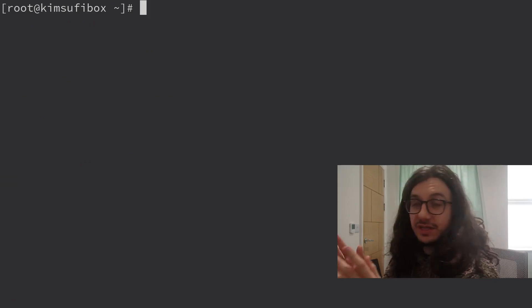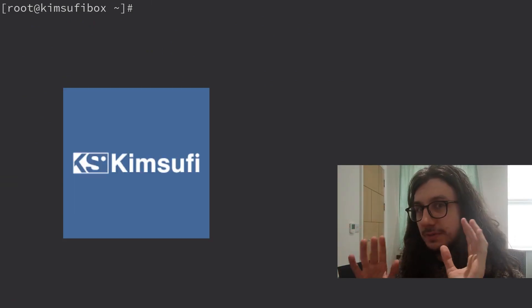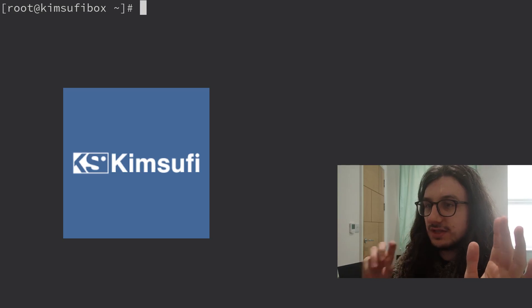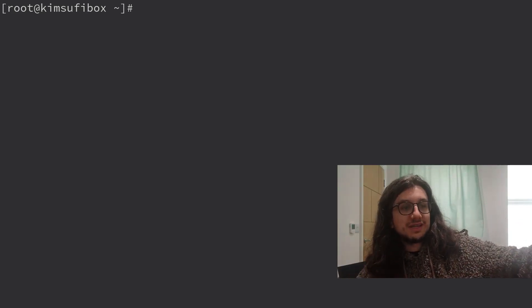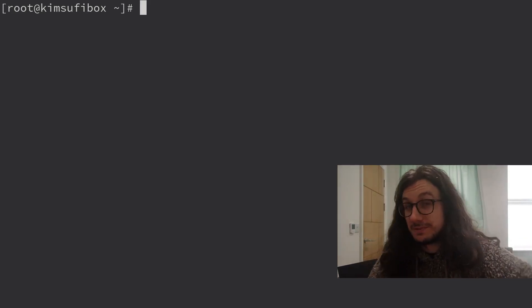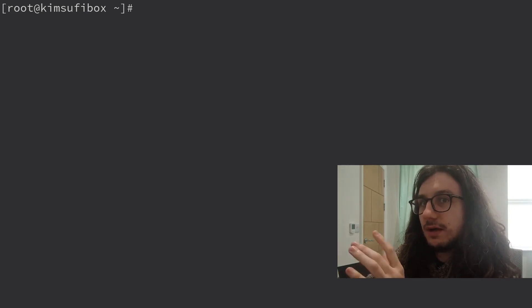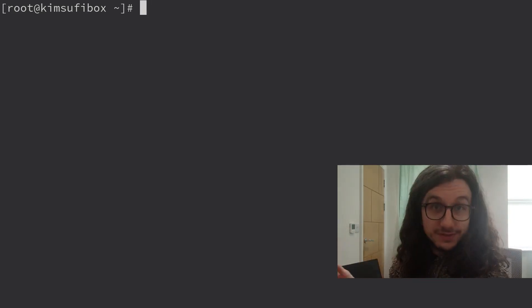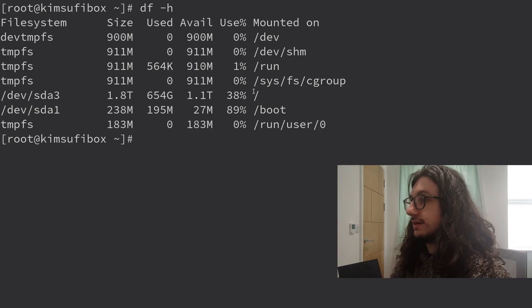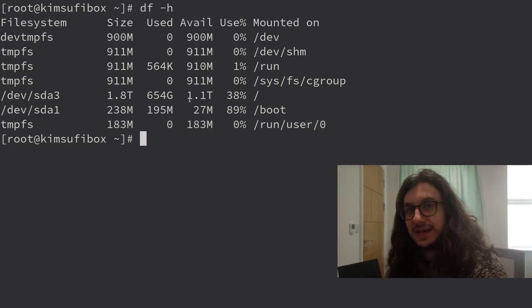My other server is this one — Kimsufi. A lot of people use them for seed boxes, which is basically a way to torrent things outside your network so you don't get in trouble from law enforcement. But I don't torrent things. Kimsufi boxes are very cheap — I think this is about £9 a month but I get two terabytes of storage, so I put my cloud on this. 1.8 terabytes used. These servers are hard to get because lots of people want them. When I bought this originally I had a bot that would scan to see whenever they were free, and it would alert me so I could buy it.